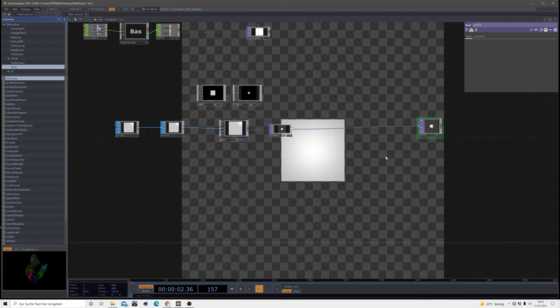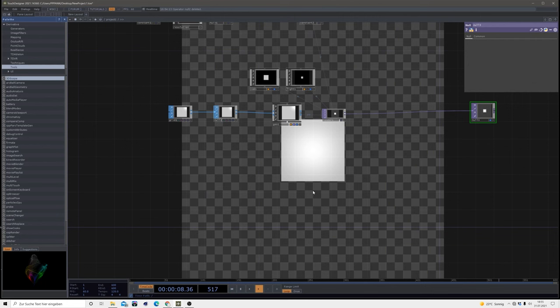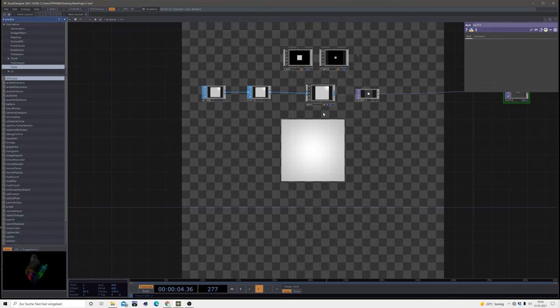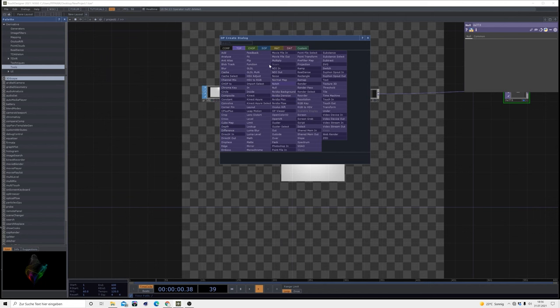Now we want more of those grids, so to do so we're going to use instancing. This time I'll use some noise chops for the instancing.